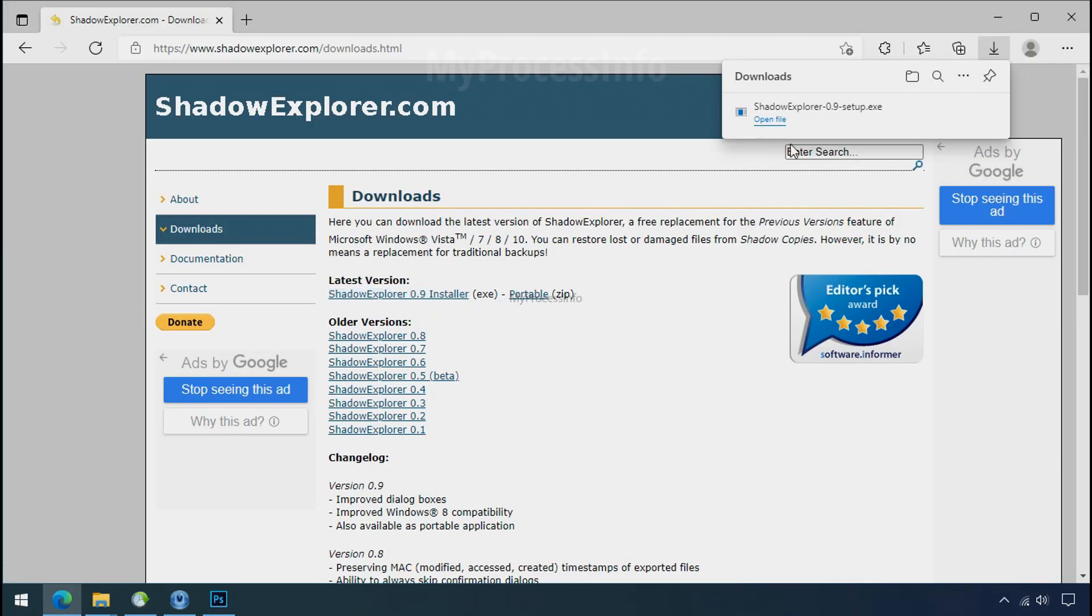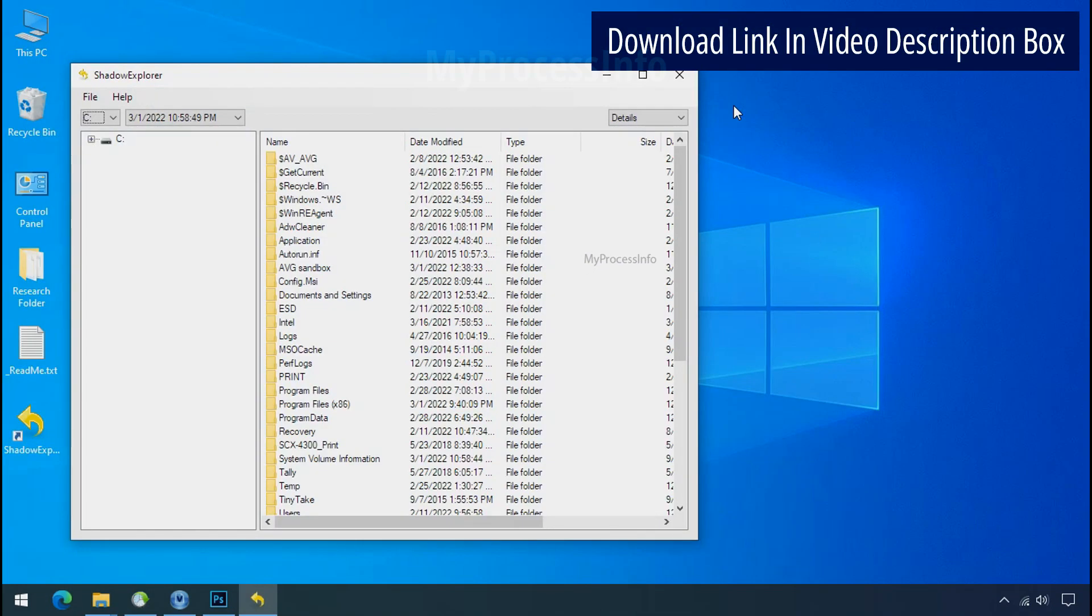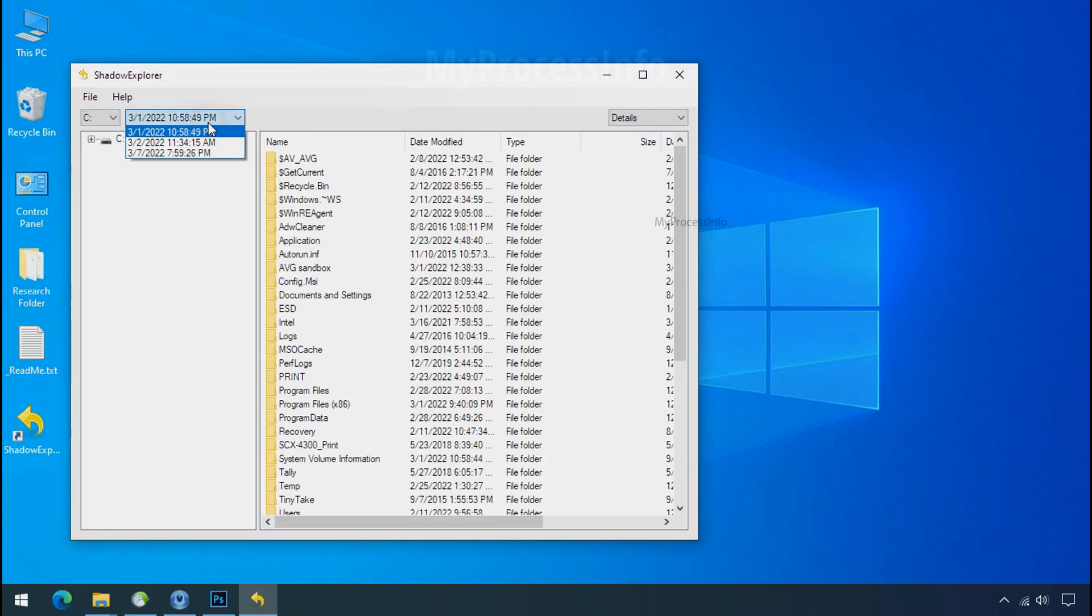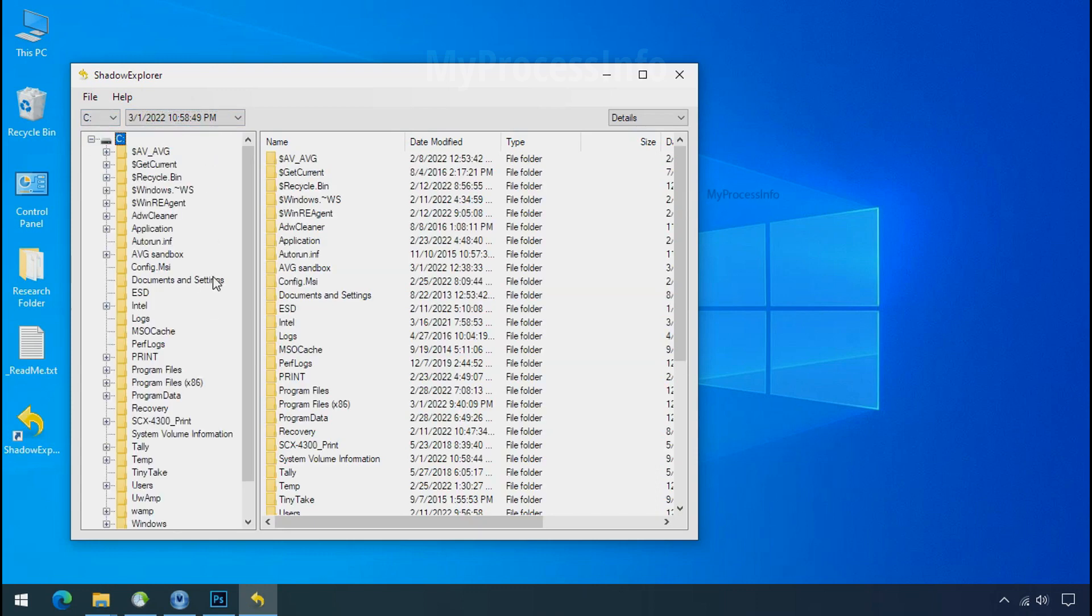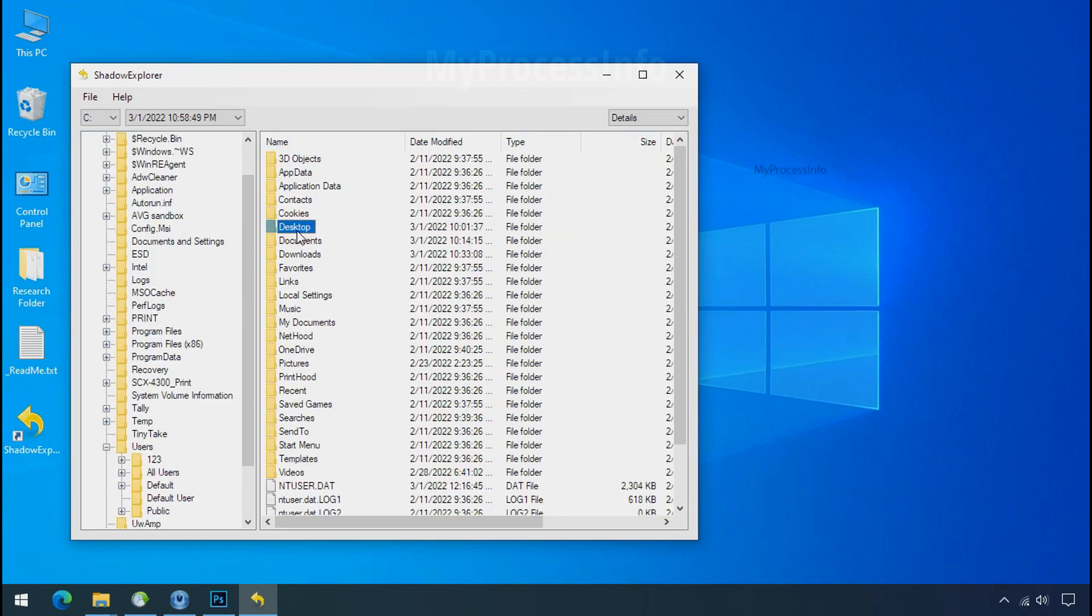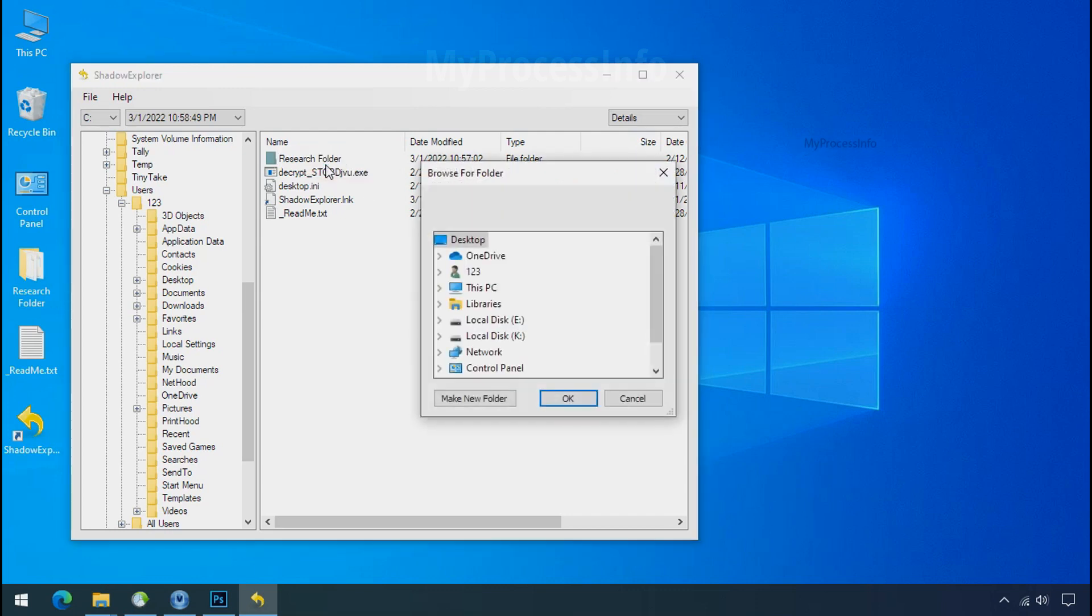So to get the shadow backup, download shadow explorer and install. Run shadow explorer and select the shadow date. Now select the folder where your encrypted data is located. Right click and export the folder where you want to keep your fresh data.